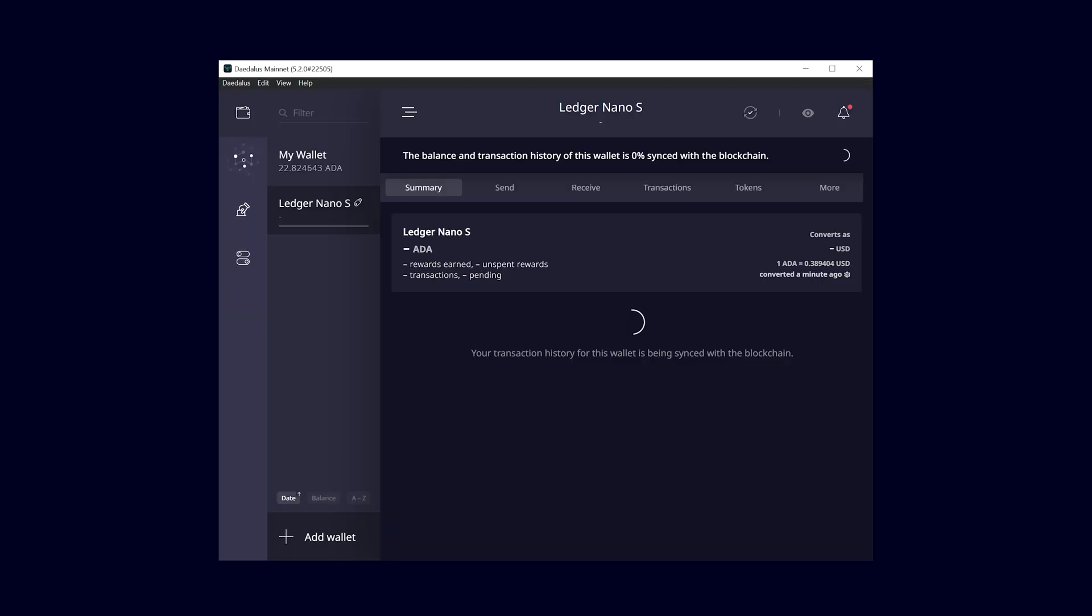Now that you've done that, the wallet is going to sync the transaction history with the blockchain. I'm going to fast forward through this process.